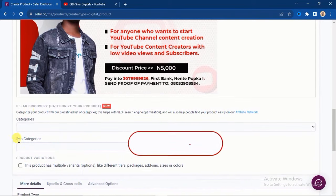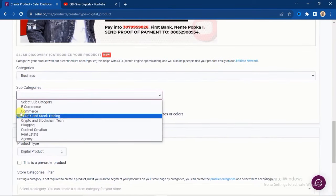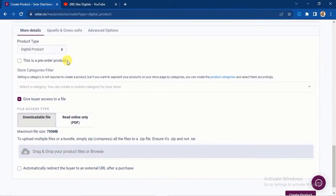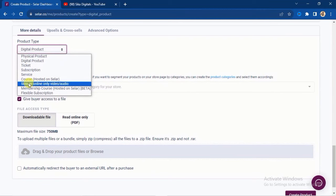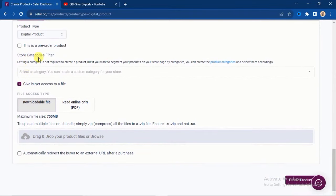Next, select a category — mine is 'Business' — and optionally a subcategory; mine is 'Content Creation.' If your product has variations such as packages, add-ons, sizes, or colors (especially for physical products like clothing), add them under 'Product Variation.' Under 'More Details,' confirm the product type using the dropdown. You can also indicate if it's a pre-order by checking the 'Pre-Order Product' box; if it's ready, leave that box unchecked.